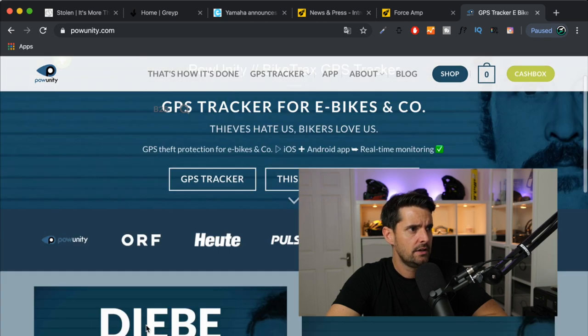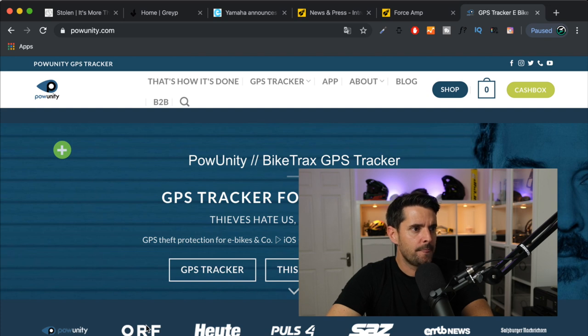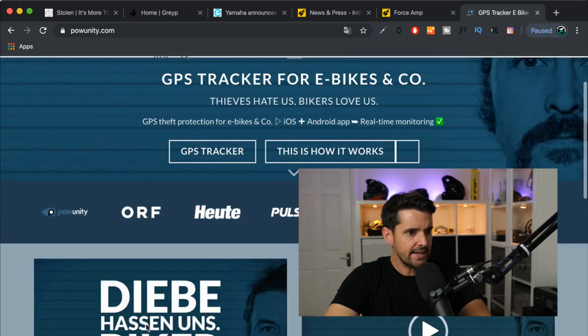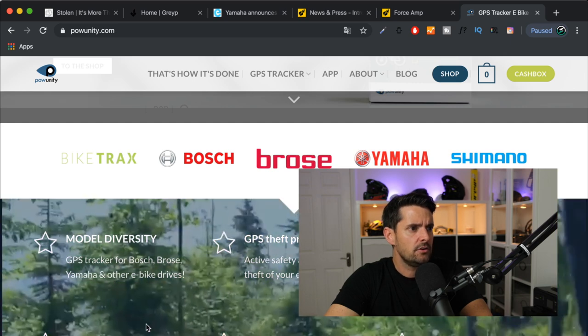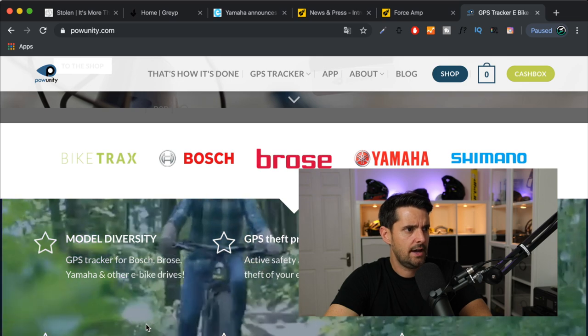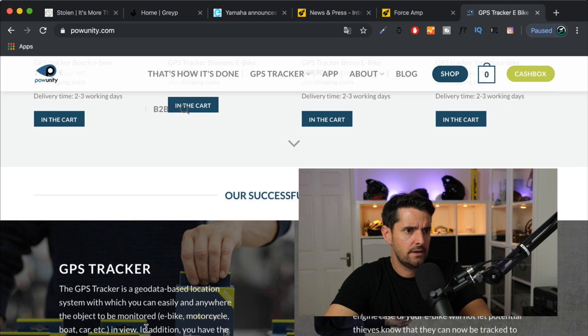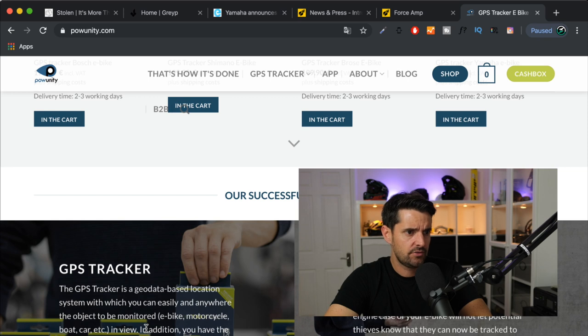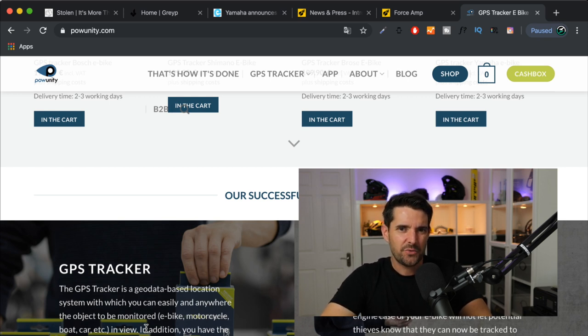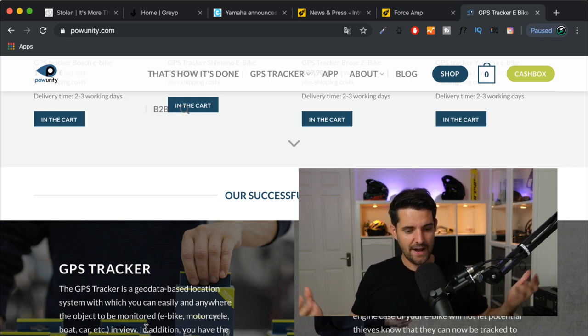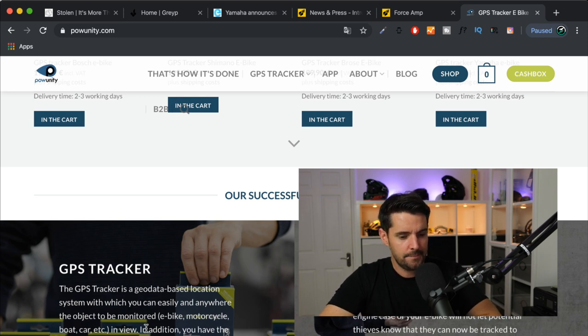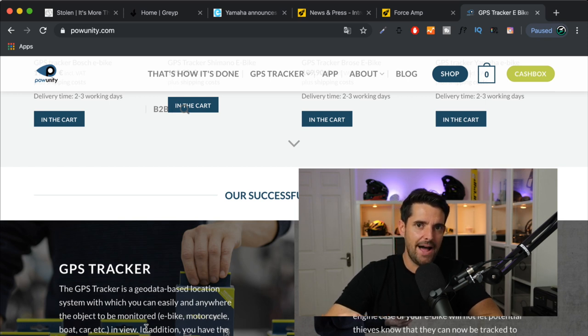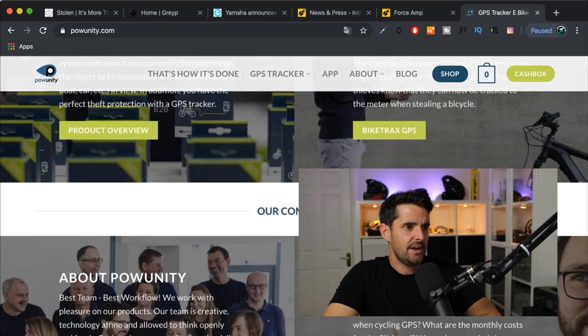There's stuff that you can buy. I was just checking out this GPS bike tracker that I saw at Eurobike. Now, this is by a company called Powunity. And they're saying GPS tracker for e-bikes. Thieves hate us. Bikers love us. Now, it's €199, I think. And it goes into Bosch, Brose, Yamaha and Shimano bikes. Much like, I think, the Greyp thing, it just alerts you when your bike's moved. The invisible placement of the GPS tracker in the engine case of your e-bike will not let potential thieves know that they can now be tracked to the meter when stealing a bicycle. It's got a backup battery as well. That's one of the things that I wanted to check because if a thief just removes the battery, if they can work it out, then you would assume that the GPS tracker stops. But these have got actual dedicated batteries to them. But you know, that's €199.